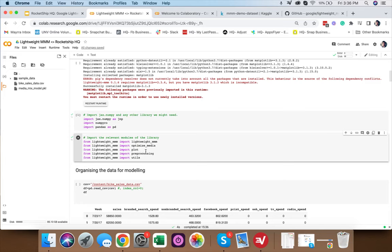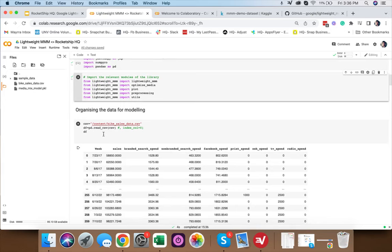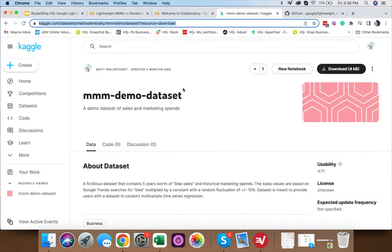Instead of using custom data with very specific patterns, I'm using a fictitious dataset from Kaggle that contains five years of bike sales and historical marketing spends. I'll put the link for this dataset in the video description.